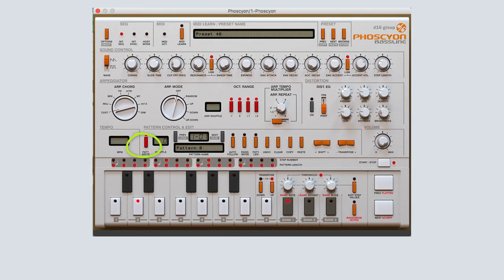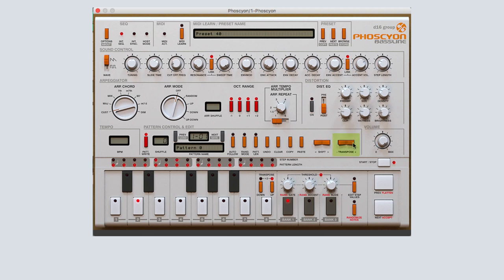While pattern write mode is still engaged, if you click the shift button to the right or left, it will shift all of the notes over one sequence step. If you click on the orange transpose button, it will shift all of the notes one half step up or down within the octave scale.